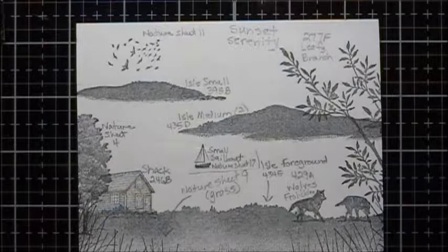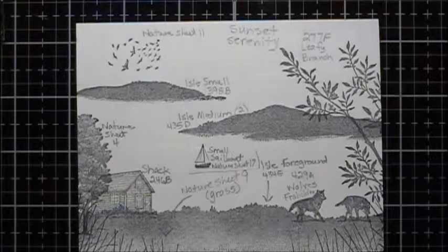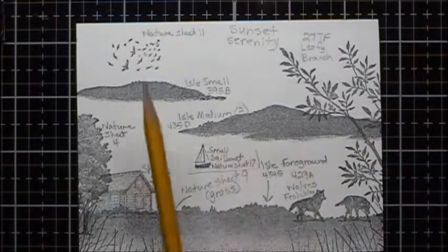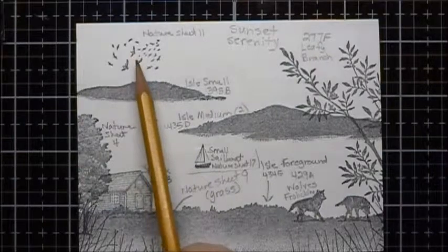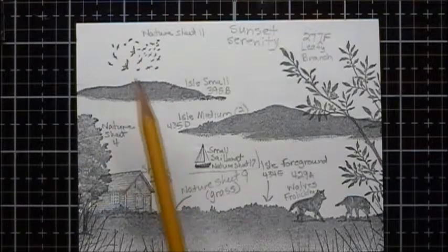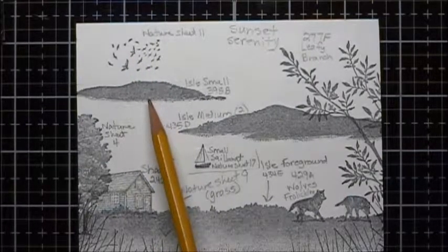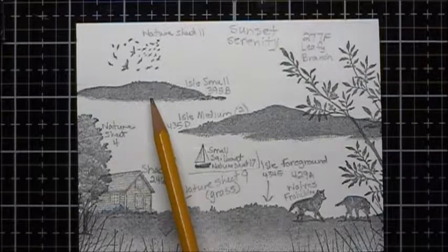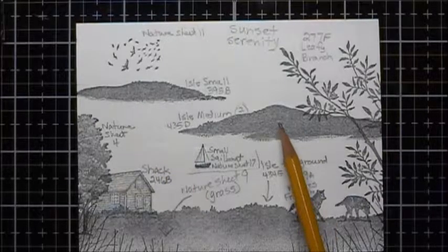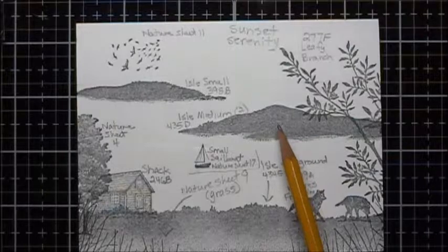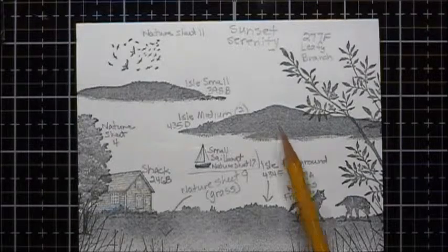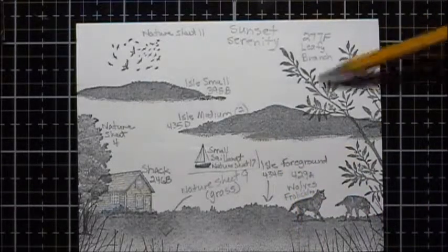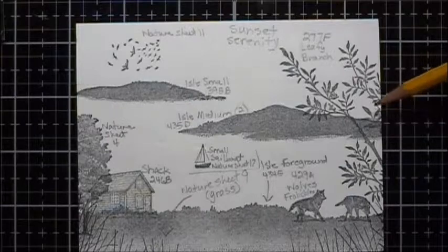These are the stamps that were used. These are all Stampscape stamps. The birds were from the Nature Sheet 11. The Isle Small is number 395B. Isle Medium 2 is 435D. The Leafy Branch, this bush right here,